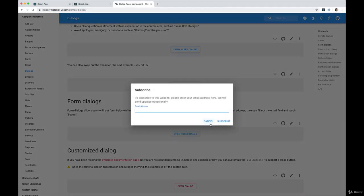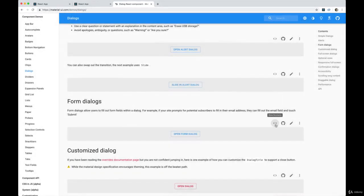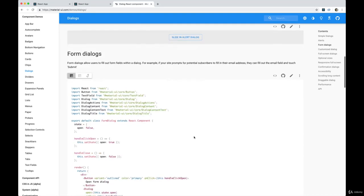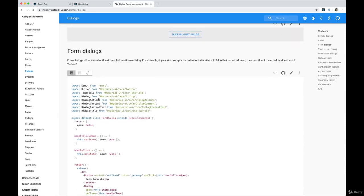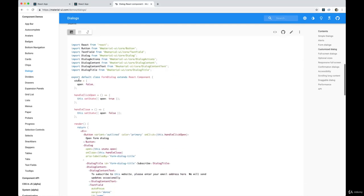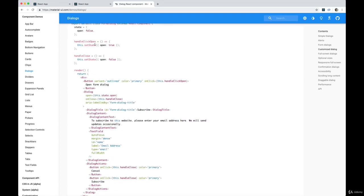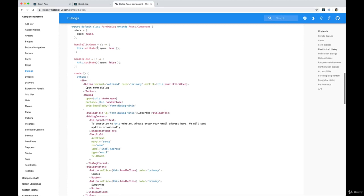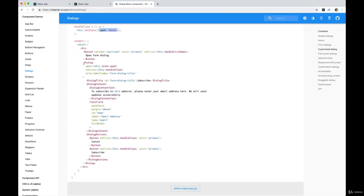But if we look at how it works, aside from all the imports we need - dialogue, dialogue actions, content, content text, title - what we have is a piece of state called open or something, dialogue open, form open, it's up to us. We have two event handlers that change dialogue open to true or false, and then we create the dialogue here.